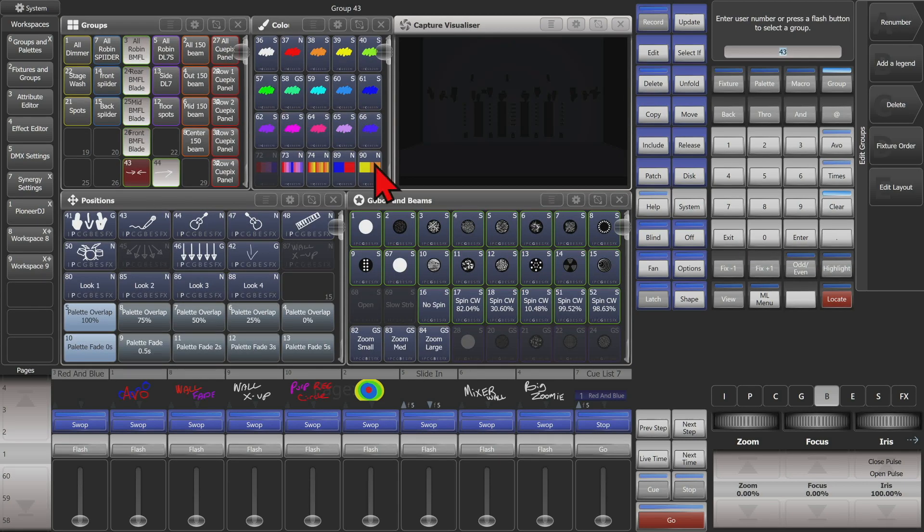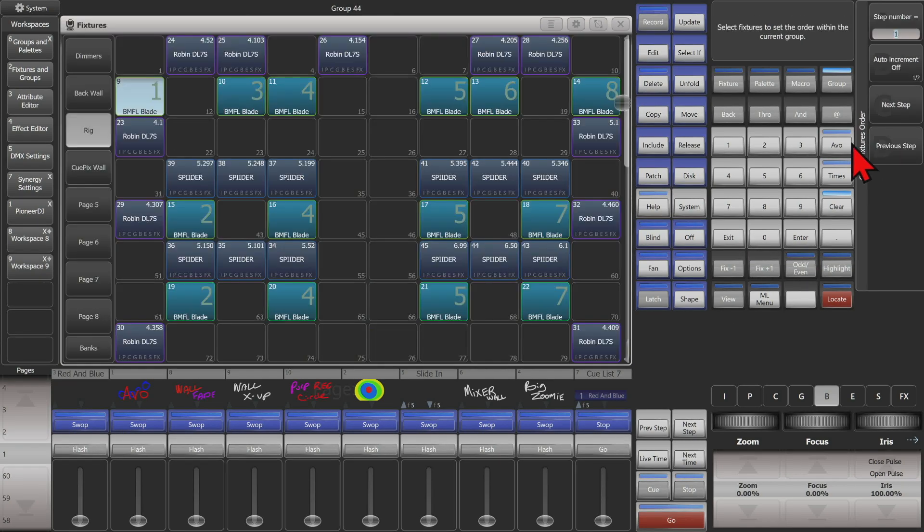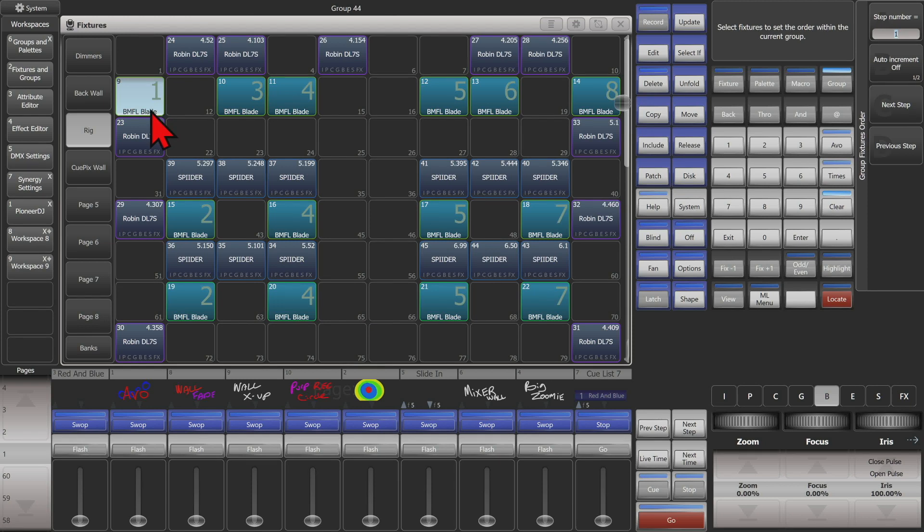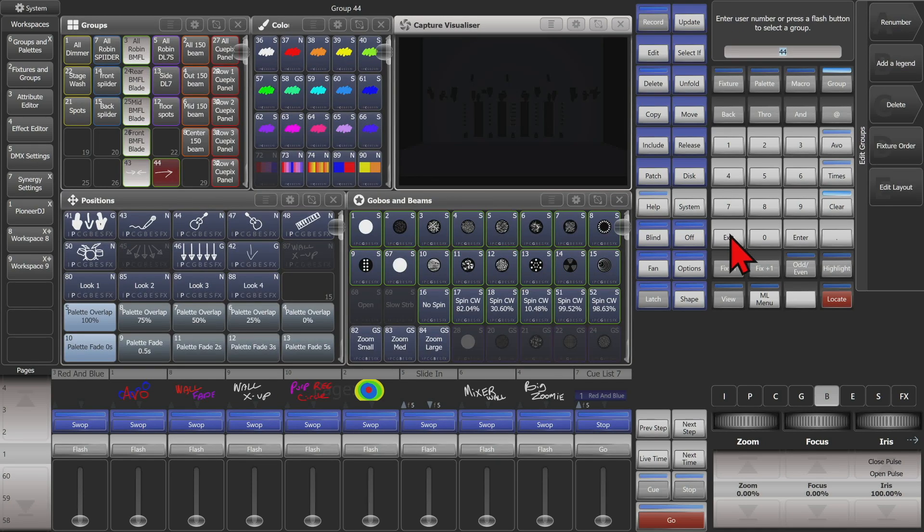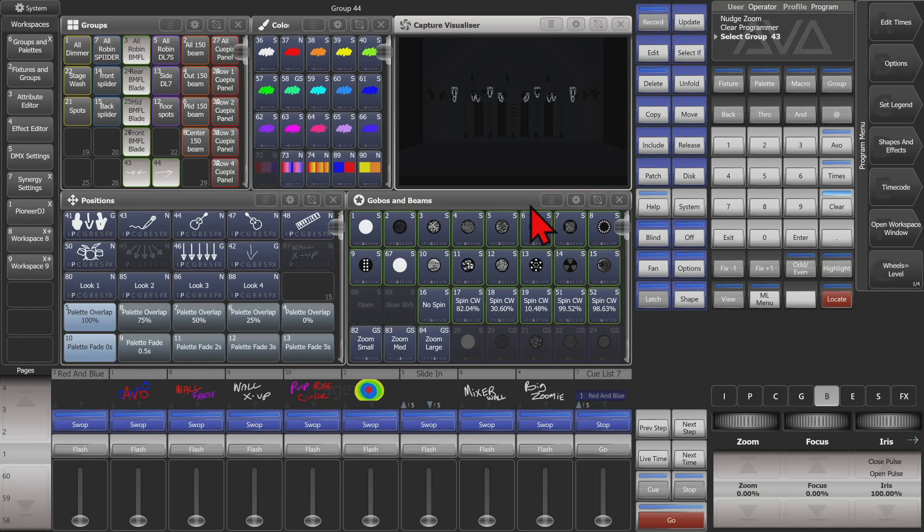Or if we were to use this group, we can see we've got its fixed order just going straight across with one, two, three, four, five, six, seven, and eight. So using this group, we'll go ahead and just locate them real quick.